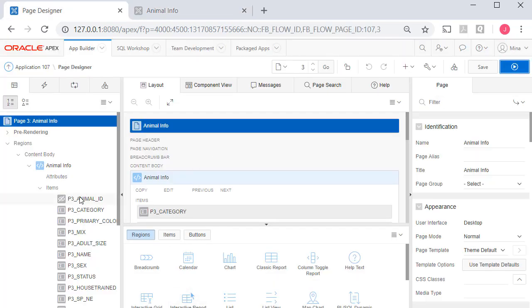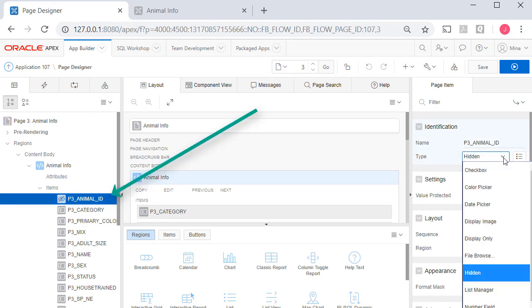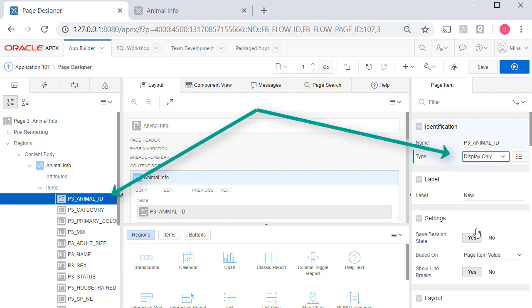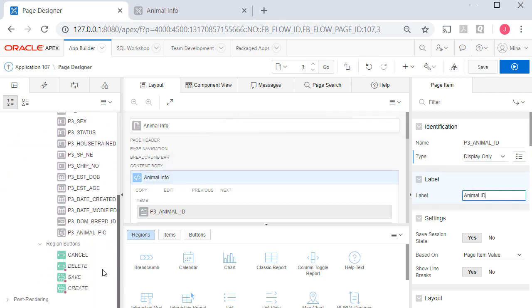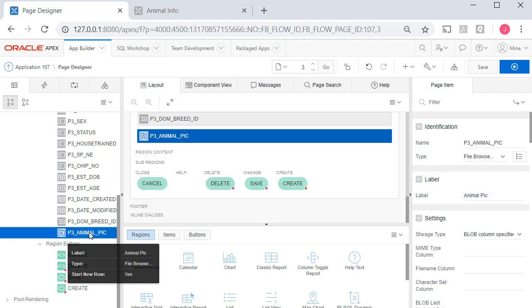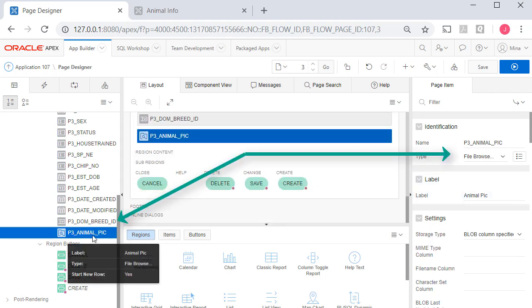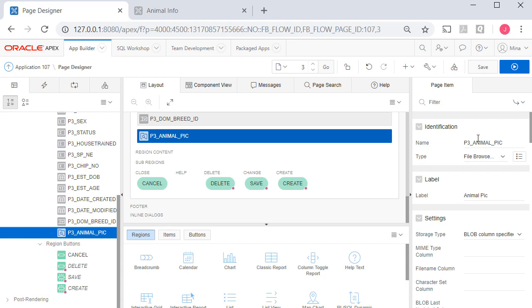We don't see the primary key because it's been recreated and hidden. So I'm going to make this display only while I'm here and do animal ID. Then I'm going to come down to animal pick and I'm going to leave it as is. Because we do need the option to locate a picture and upload it.